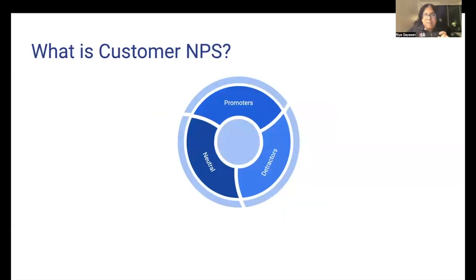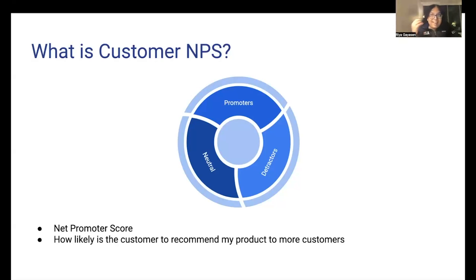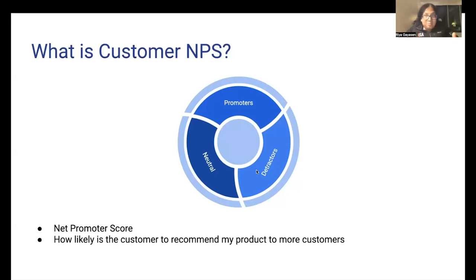The example I'm going to dive deeper into is called customer NPS — the net promoter score. How likely is a customer to recommend my product to more people? Whenever you're collecting net promoter score data, you can divide your customers into three buckets. Bucket number one are neutrals — these customers won't promote your product, but they won't detract other people either. Number two are the detractors — people so displeased with your product that they'll tell others to stay away. And finally, the best people: the promoters, who are so happy with your product that they'll bring in more people.